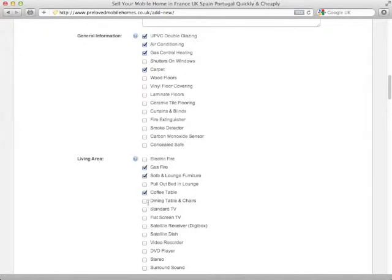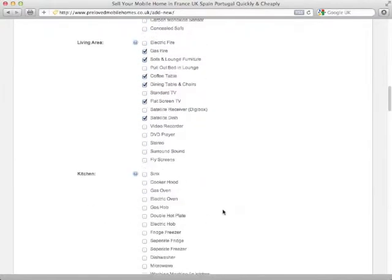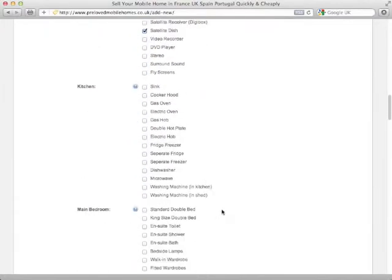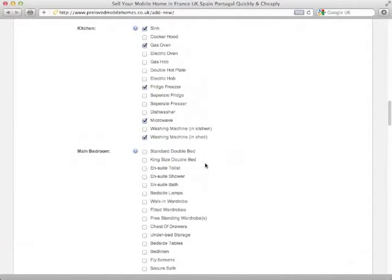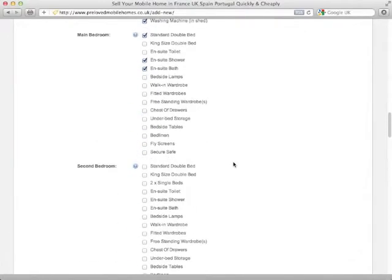So we'll just select a few items here that either came with the home or we've added in later, what features the kitchen has and so on and so forth and the same for the bedrooms now, I won't spend a long time doing all this.